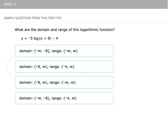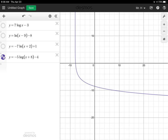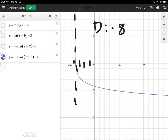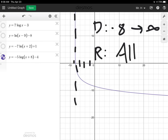For our last level, we want both domain and range of this logarithmic function. We make a graph and look for asymptotes. There's a vertical asymptote here, and looking at the scale on our axis — two, four, six, eight — the domain goes from negative eight to positive infinity for the x values. For the range, the y values go up forever hitting all positive values, and continue downward forever hitting all negative values, so the range is all real numbers.